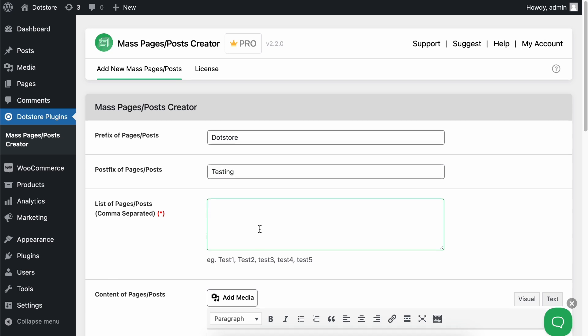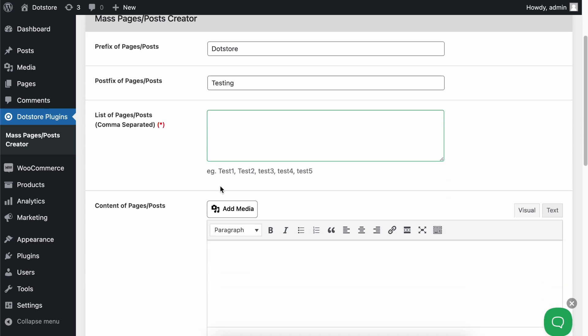Now, here you need to add your different post titles that you want to create, separated by commas. For example, I am adding test1 and test2.